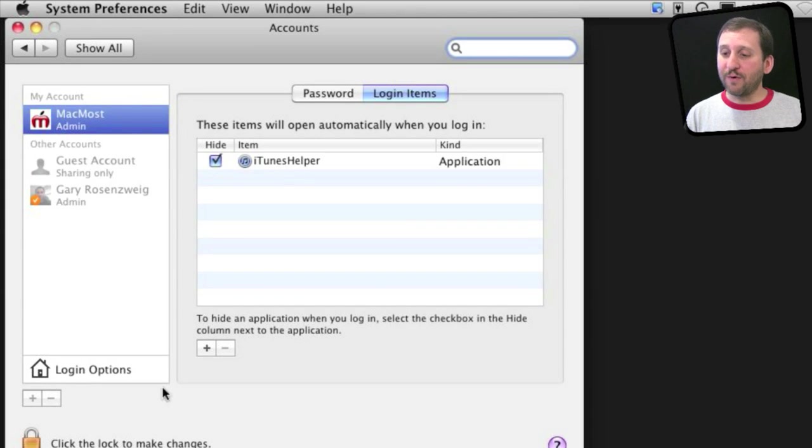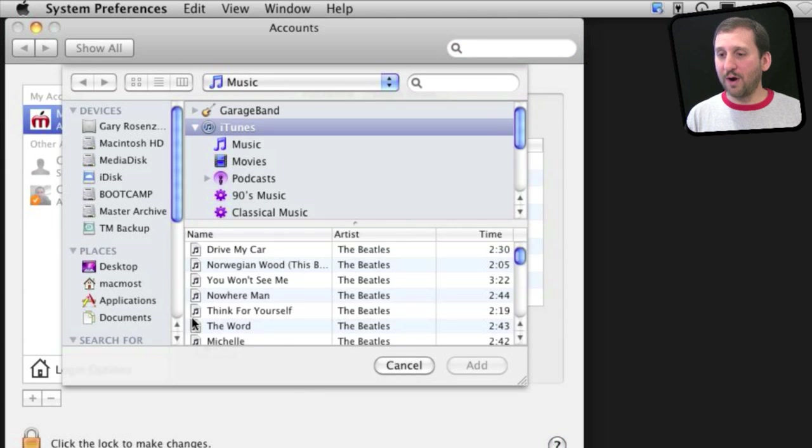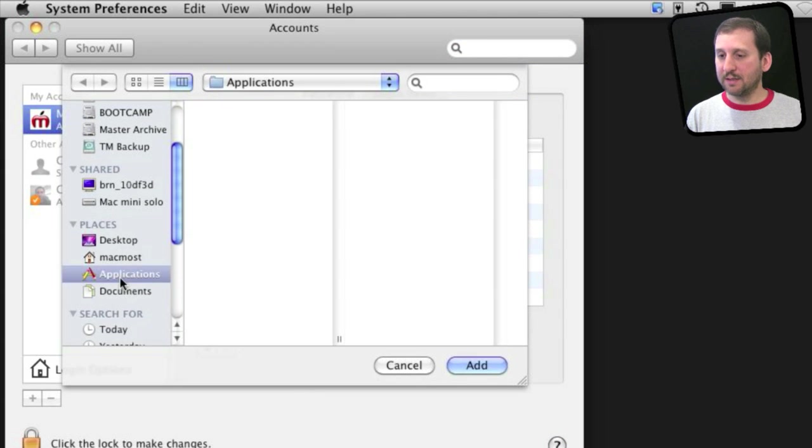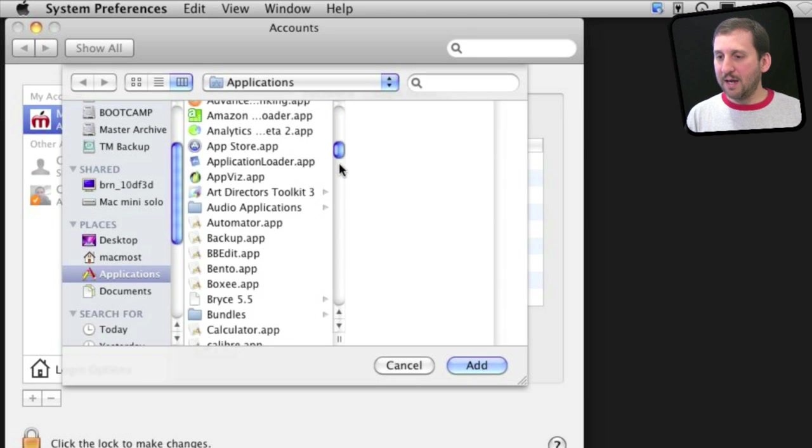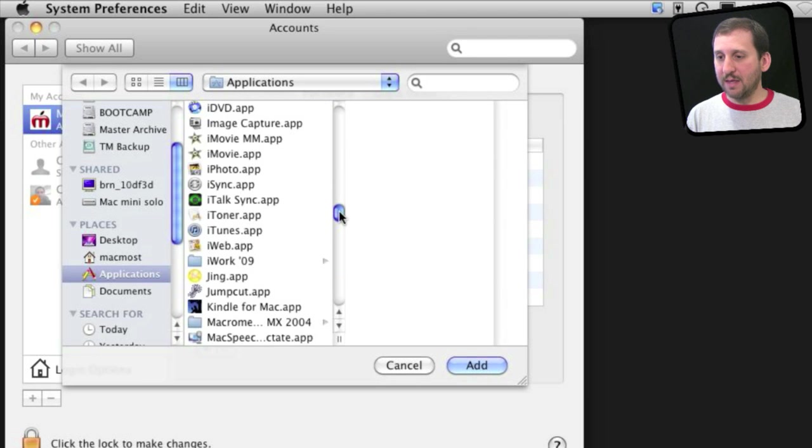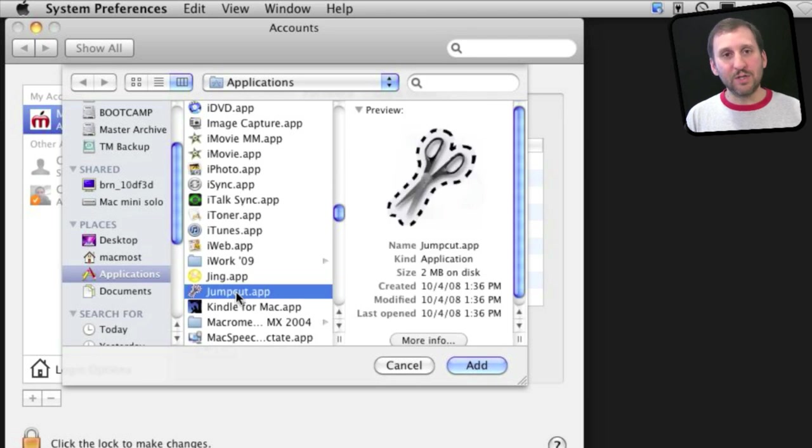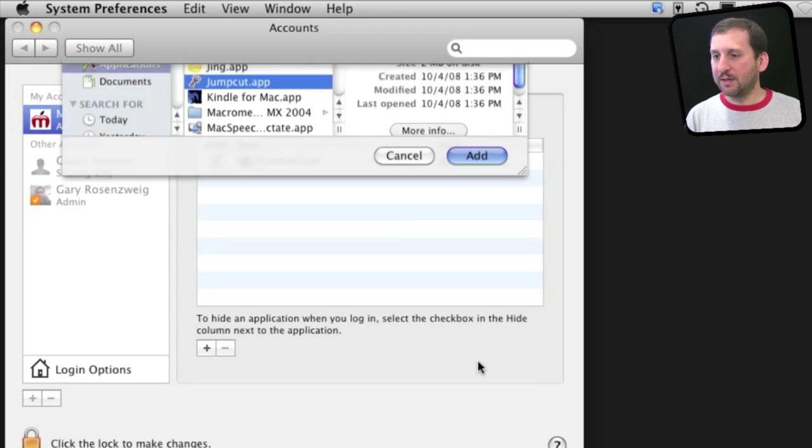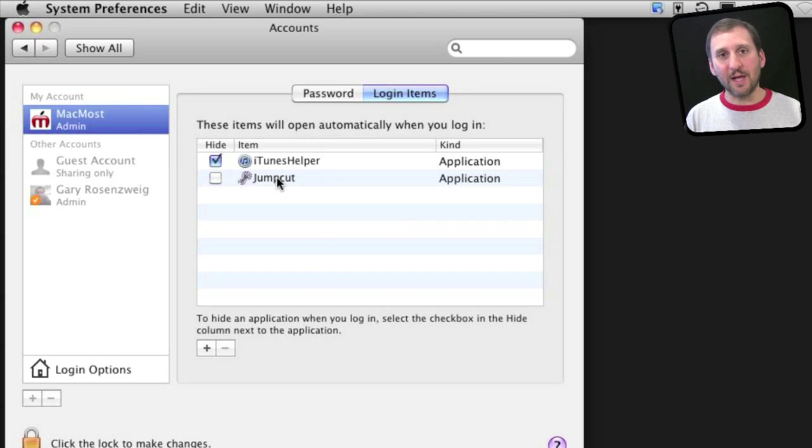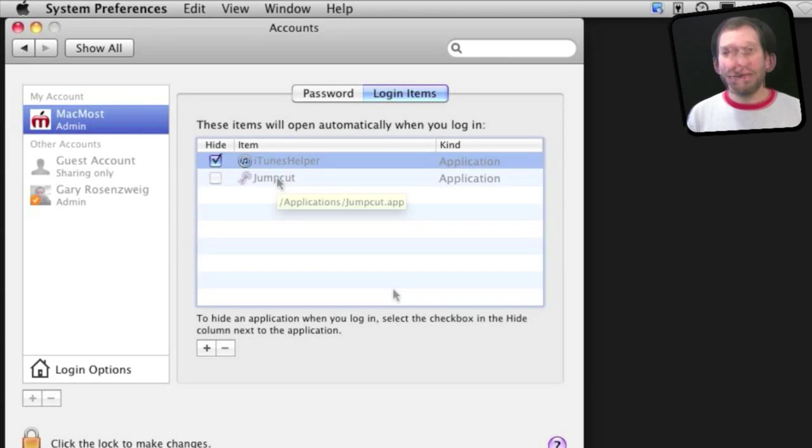I can press the plus button here and then I can surf for an application that I want to have launch automatically. One good example may be the application Jump Cut, which is a multiple clipboard utility.